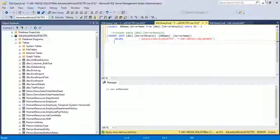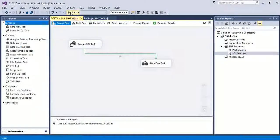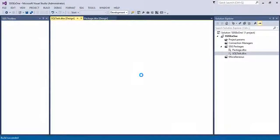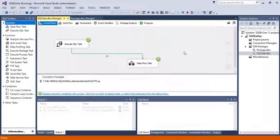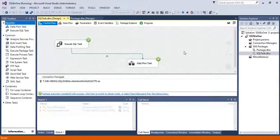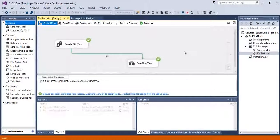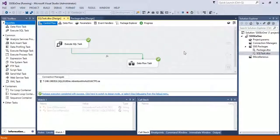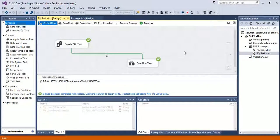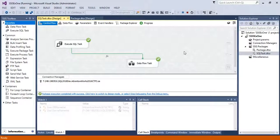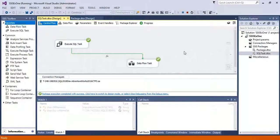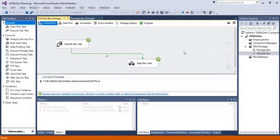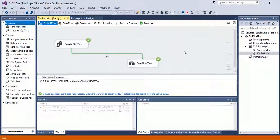Now you see your package executed successfully and the flow moves from Execute SQL Task to Data Flow Task because all the constraints you have applied are fulfilled. Hope you understand how we use the precedence constraint in our SSIS package.